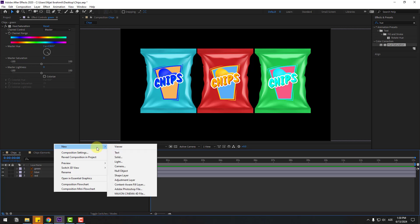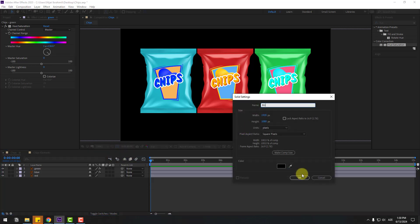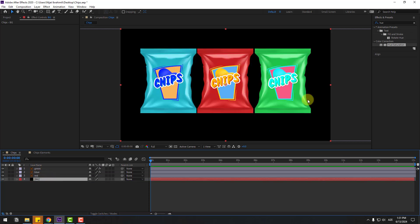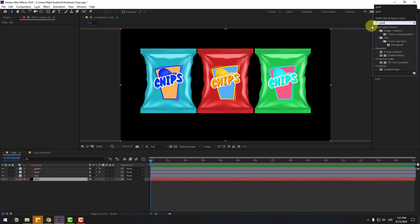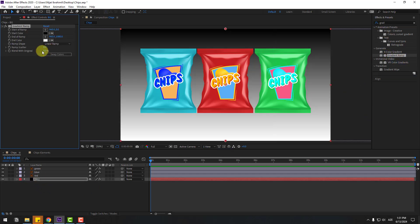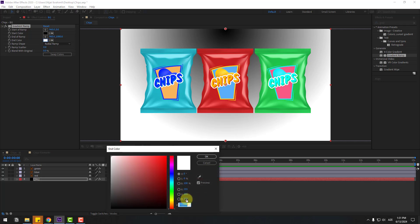Let's create a new solid layer for the background. Add the name 'background', click OK and move it behind all these layers. Search for the effect Gradient Ramp, select Gradient Ramp, and use it for the background solid layer. And change the ramp shape to Radial Ramp. Go to the white color and change it to blue.